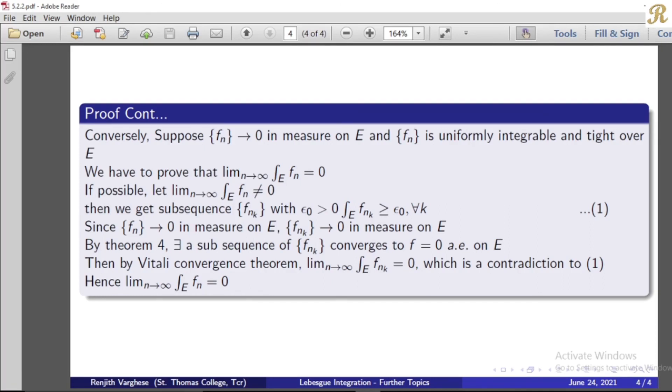Now, let's write the converse — we have proved the first part. This completes the proof. Thank you.